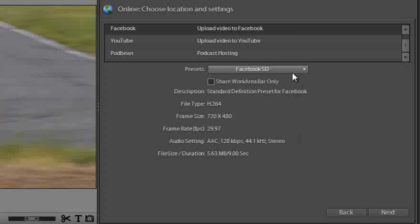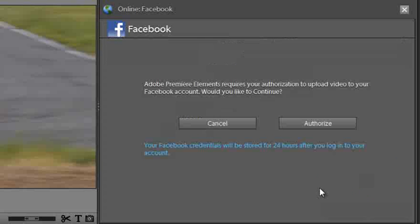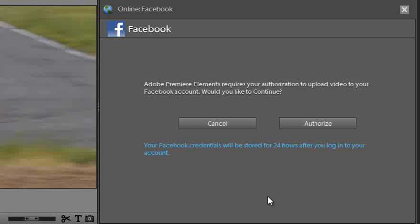So let's select that now and I'll click the share work area bar only so that we are just uploading this section. Click next, we'll go through to an authorization section. This enables us to authorize Premiere Elements to upload directly to our Facebook account.